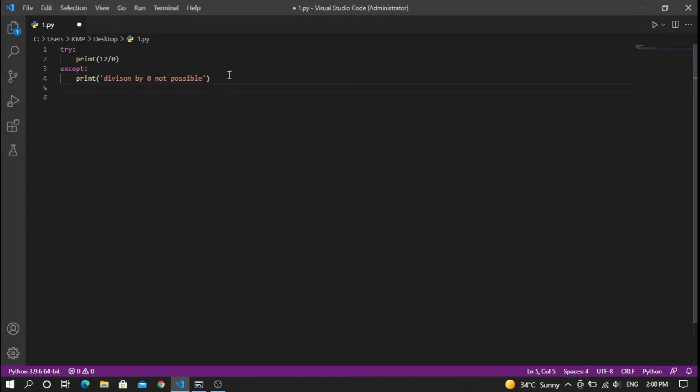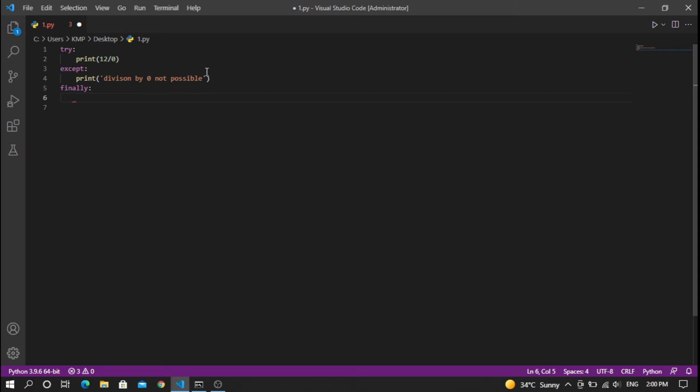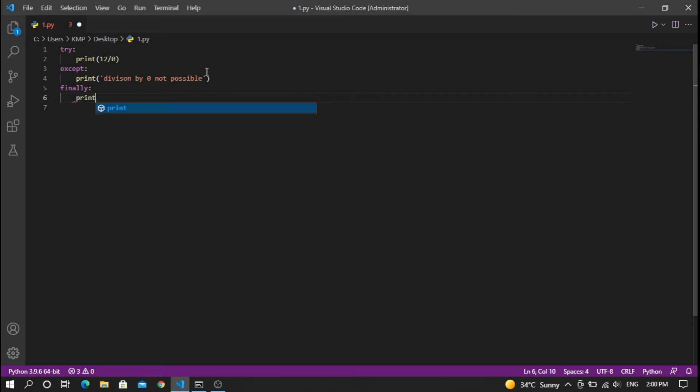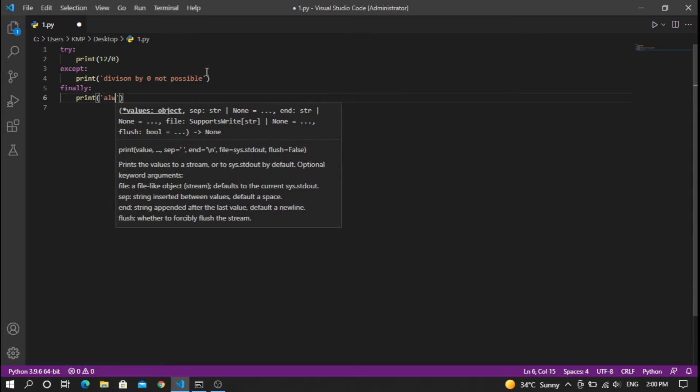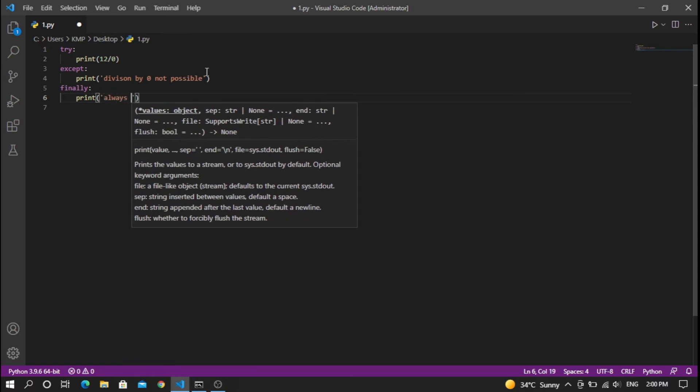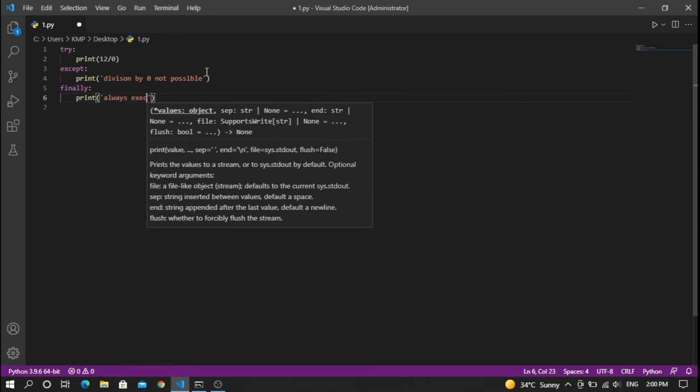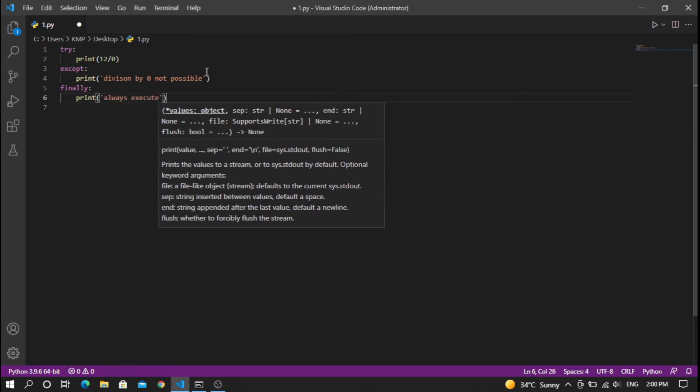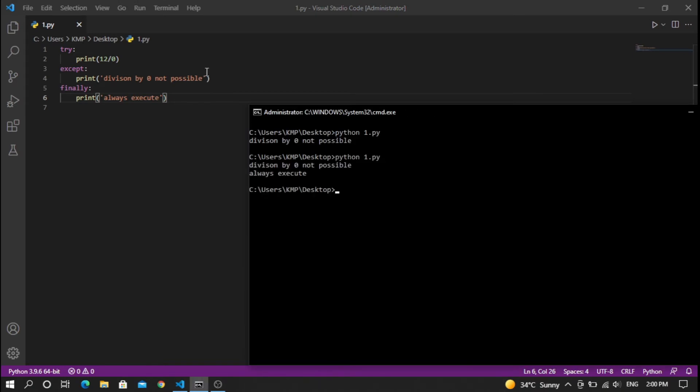There's another keyword called 'finally'. What it does is it executes every time, whether the exception occurs or not. I'm going to print 'always execute'. Let's run the code again. As you can see, it prints the exception first and then 'always execute'.